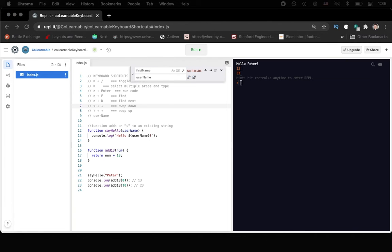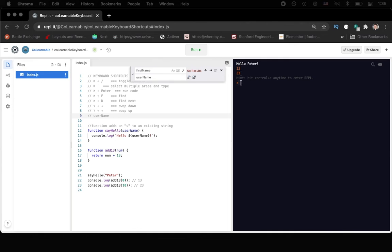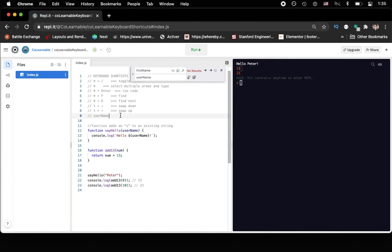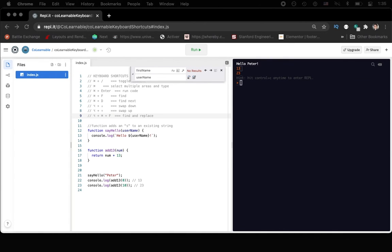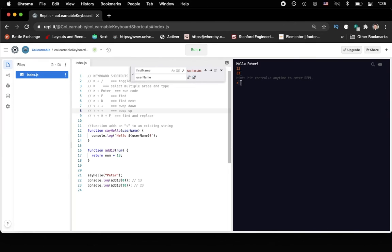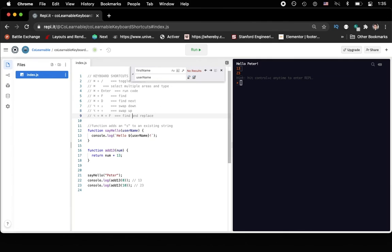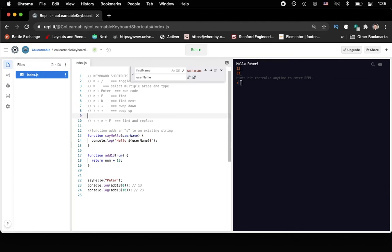Alright, so next keyboard shortcut that we want to look at is adding a new line, which I find personally super useful. So let's say that we accidentally pasted over this line of code. So let's quickly do that. And now let's look at adding a new line. So let's say that I wanted to add a new line above line nine. Well, you could do that by using the keyboard shortcut of shift command enter. So shift command enter will add a new line. So we'll go here, shift command enter, add new line, paste our text.